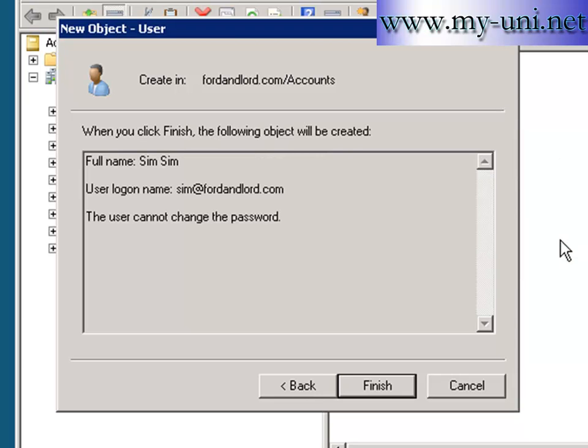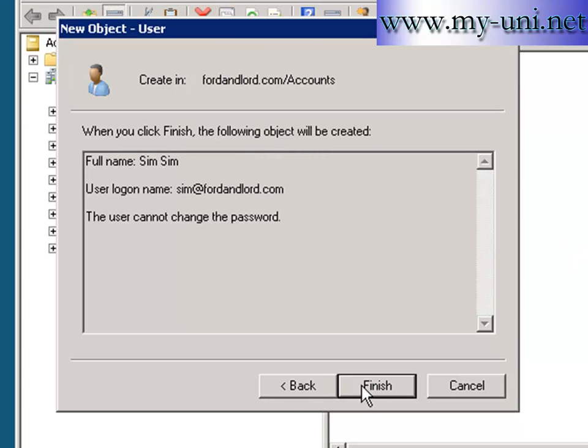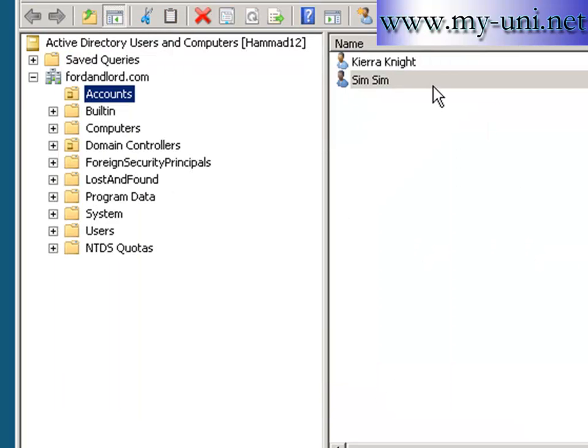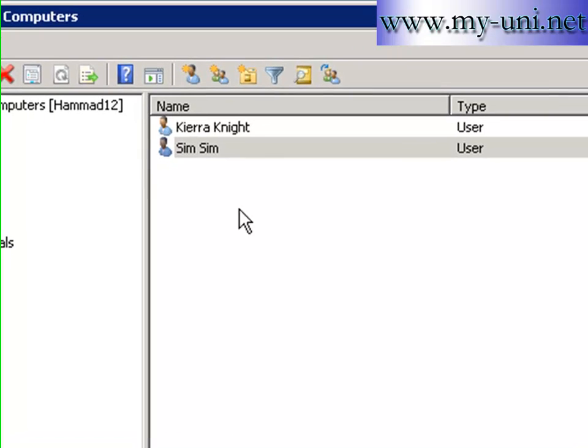I'll close this. I'll say OK and I'll try to finish this once again. The user has been created.